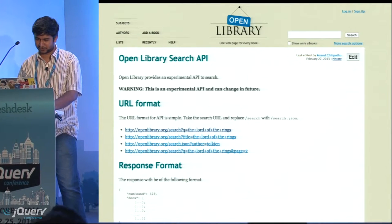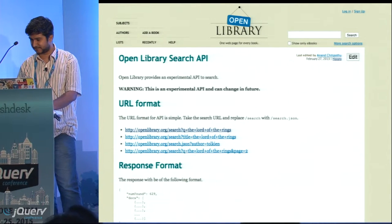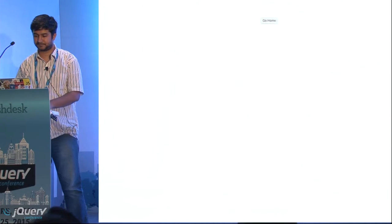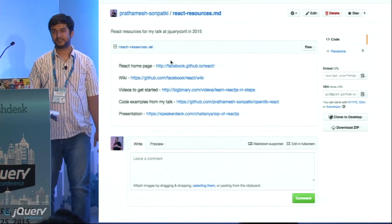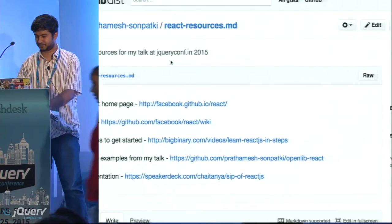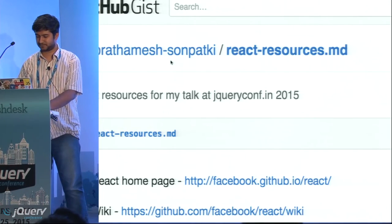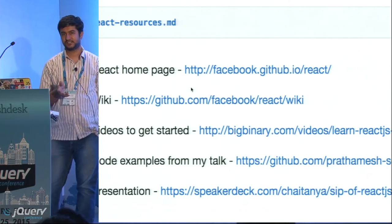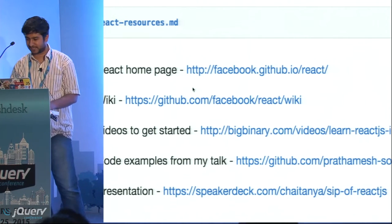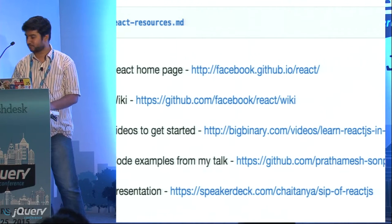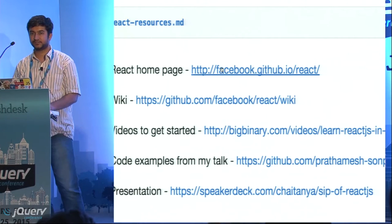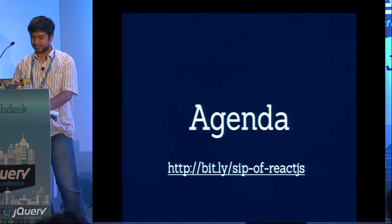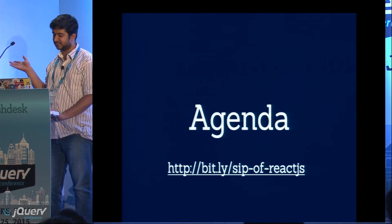Wi-Fi is slow so the page is not yet loading. Just go to bit.ly/sip-of-react.js — I have mentioned some resources there. You can go to that link: bit.ly/sip-of-react.js.